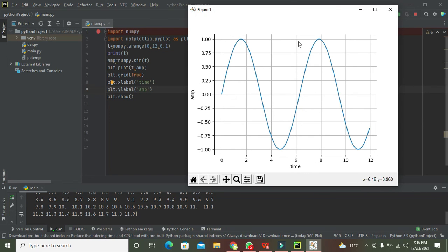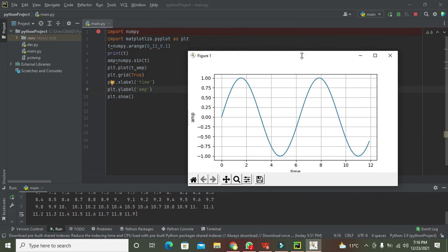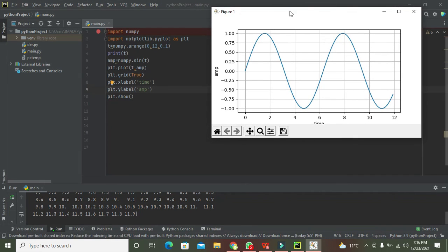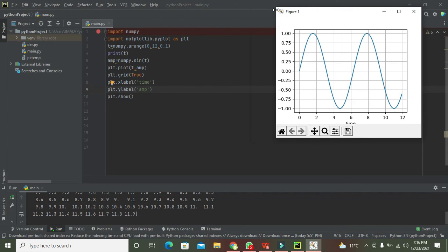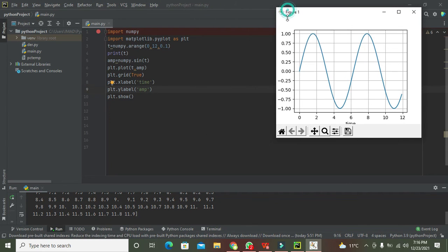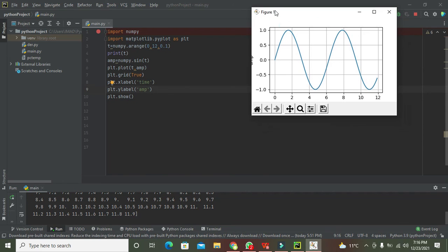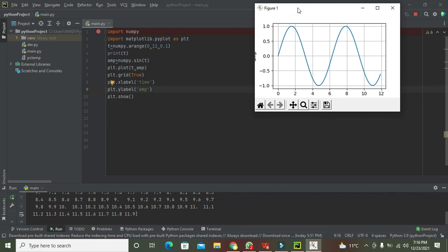So in this way we can create a sine wave of our choice within PyCharm. Hopefully you got the concept of how you can make a sine wave or sine function within PyCharm Python. Thanks for visiting our channel and don't forget to subscribe.